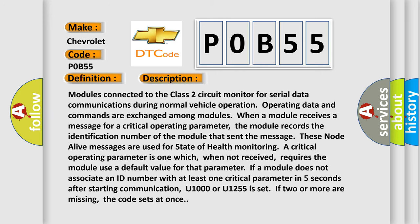Modules connected to the Class 2 circuit monitor for serial data communications during normal vehicle operation. Operating data and commands are exchanged among modules. When a module receives a message for a critical operating parameter, the module records the identification number of the module that sent the message. These NodeAlive messages are used